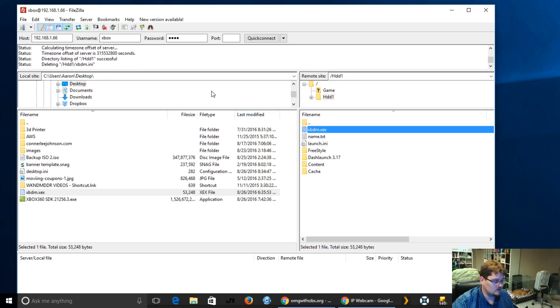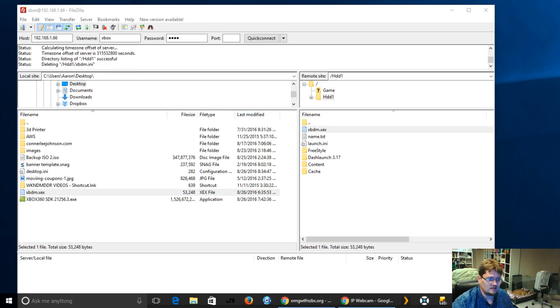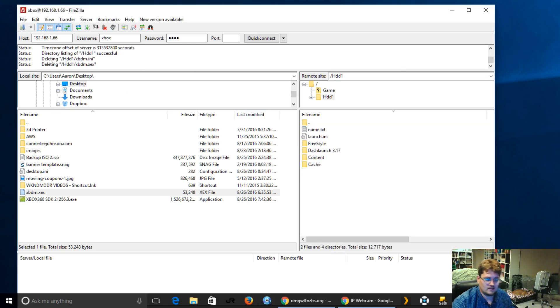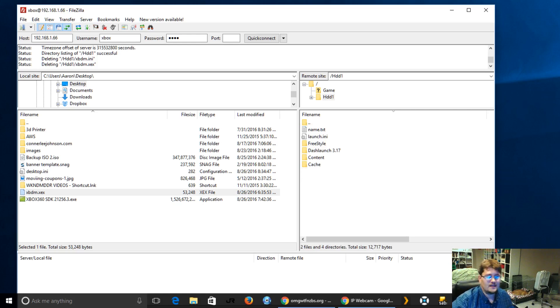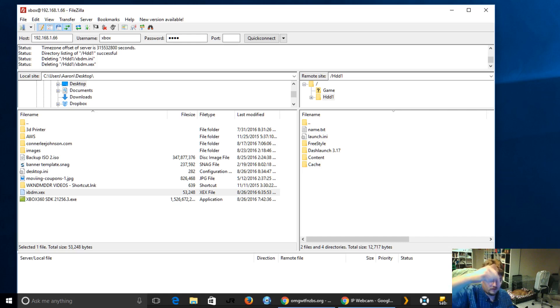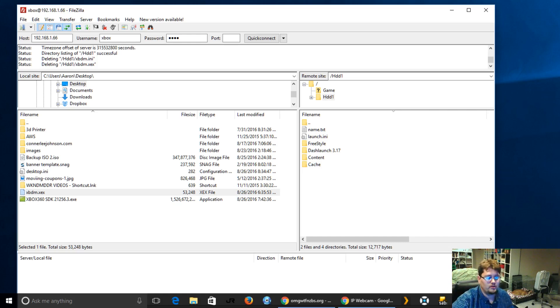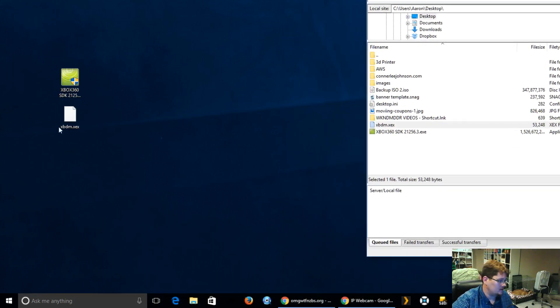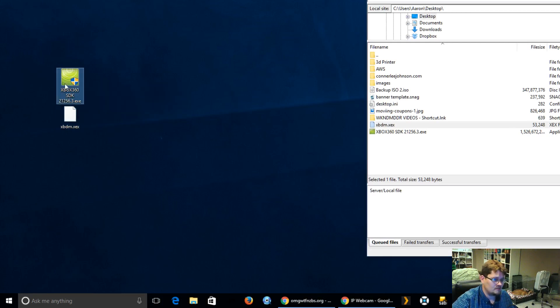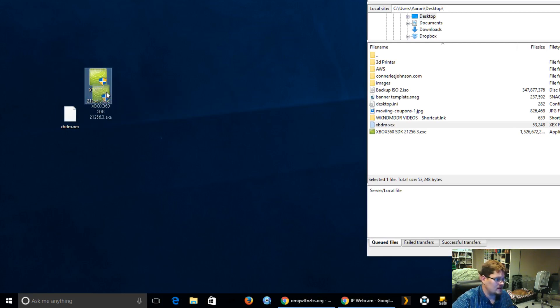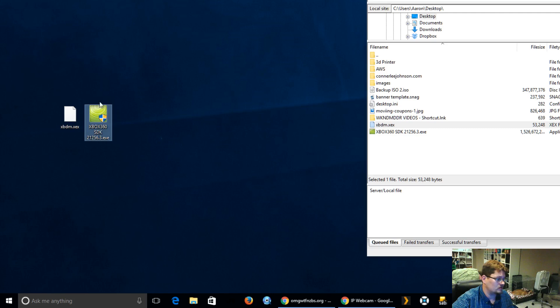These are not typically there when you get a console from me. Real quick, I'm just deleting those so that it is exactly like you would get the console. This is what you would see if you've got a console directly from me without that there. I'm going to provide a link in the description in this video. Feel free to just click the show more description. I'm going to put a link to both of these files that you're seeing on the desktop: the xbdm.xcx and the Xbox 360 SDK.